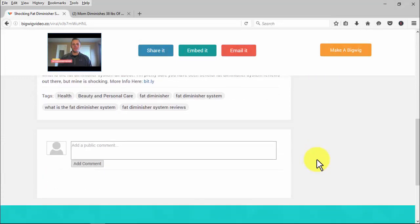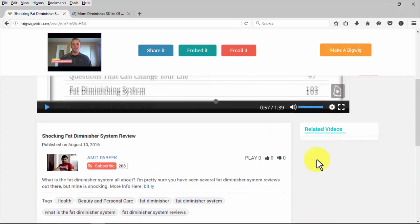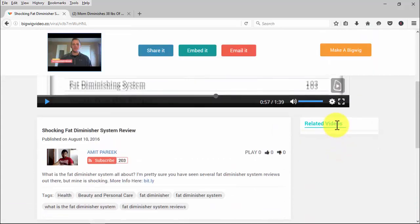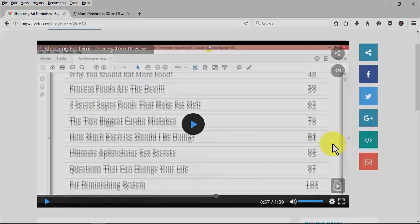On the right side of the video description, viewers will also see related videos. As you can see, viewers have a complete and powerful video marketing experience featuring only your videos — and nothing else.